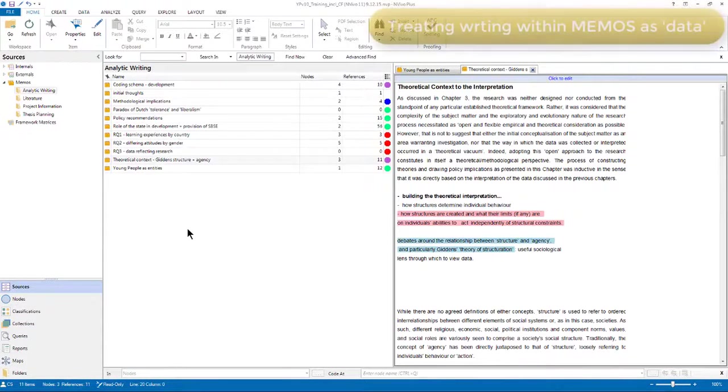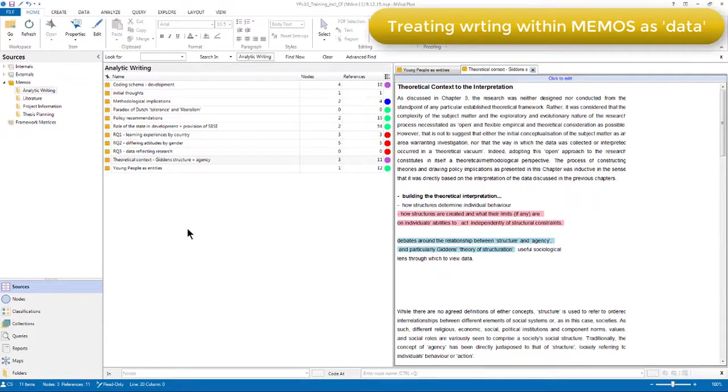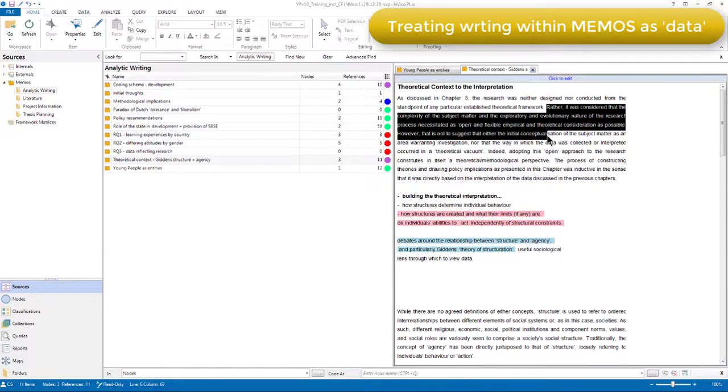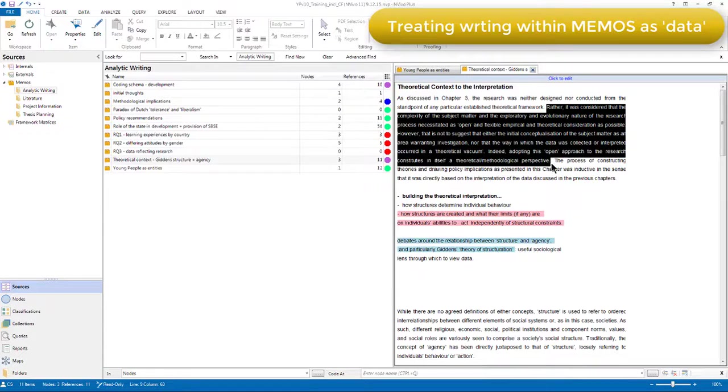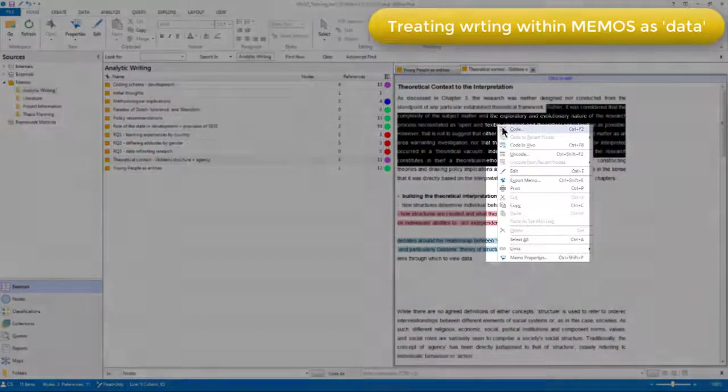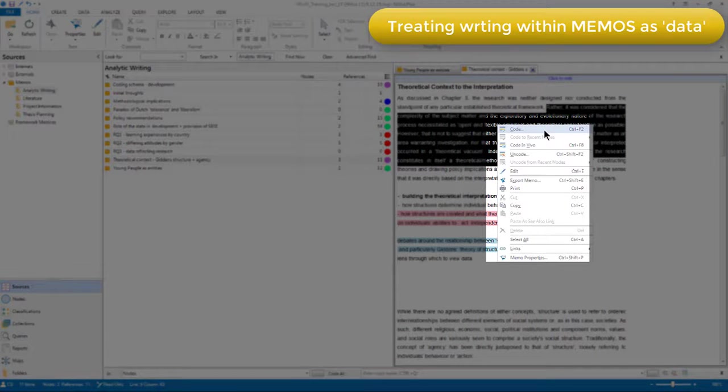Finally, it's important to realize that because memos are sources, you can treat your own writing as data, meaning that all the analytic tasks you may take on the content of a data file can also be undertaken on the content of memos. For example, you can code your own writing from within memos. So if I want to code something that I've written in this memo, then I can select a reference that I'm interested in. And by right clicking, you'll see that I have the same options to code as I have from other sources.